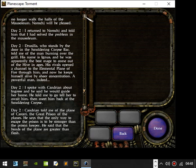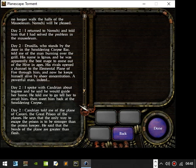Drusilla, who stands by the door in the Smoldering Corpse bar, told me of the man burning over the grill. His name is Ignus, and he was apparently the best mage to come out of the hive in ages. His rivals opened the channel to the elemental plane fire through him and keeps him alive by sheer concentration. Powerful man, indeed.